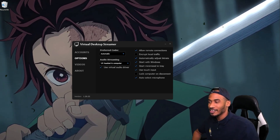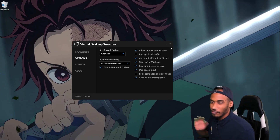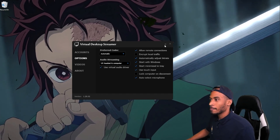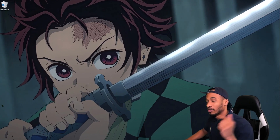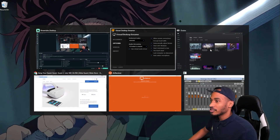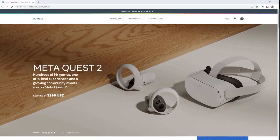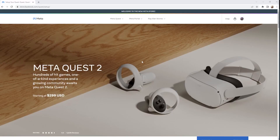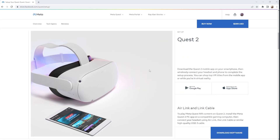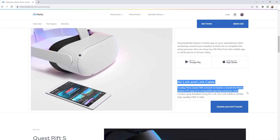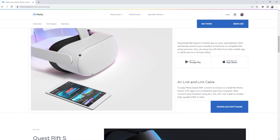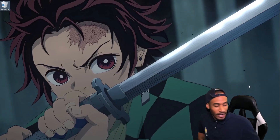I've just been using the Quest 2 since the day it came out and I prefer Virtual Desktop so much more — it just performs way better. Step 1 to downloading Virtual Desktop and getting this all started is to download the Oculus app. You need this to get started, so go to the first link in the description and download the software.